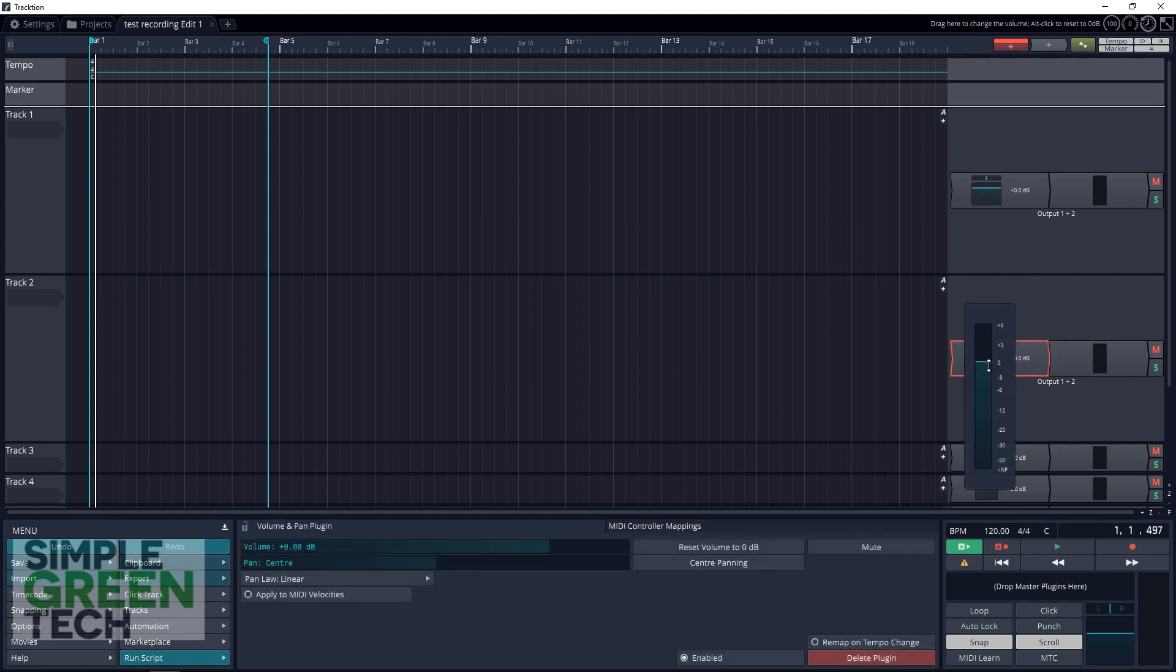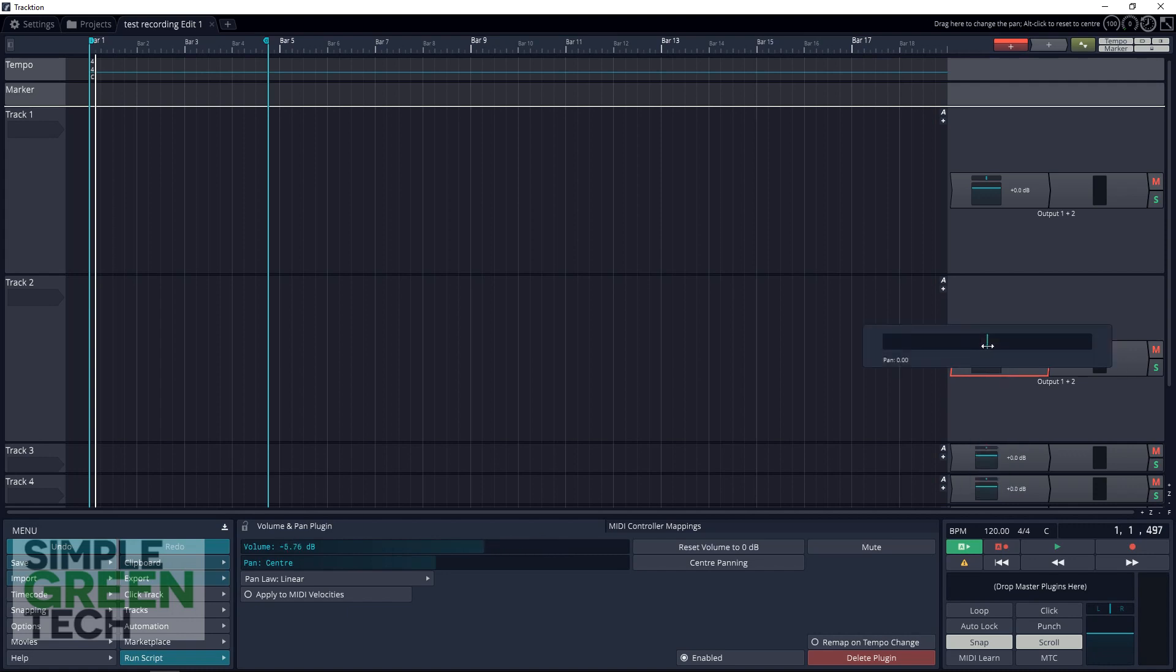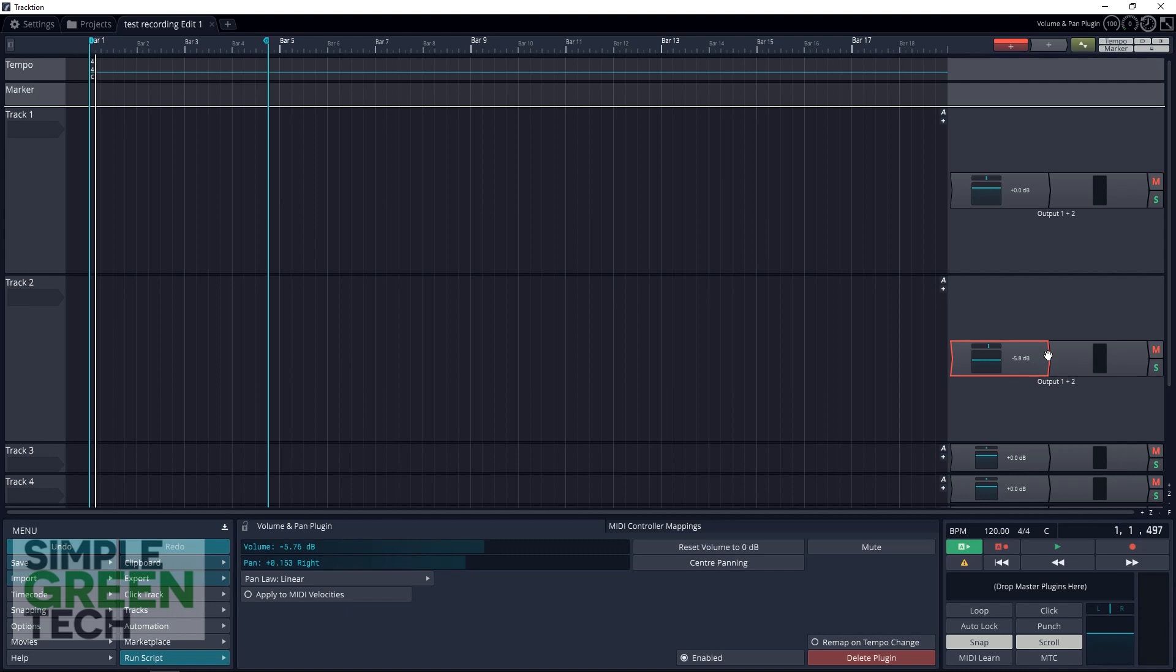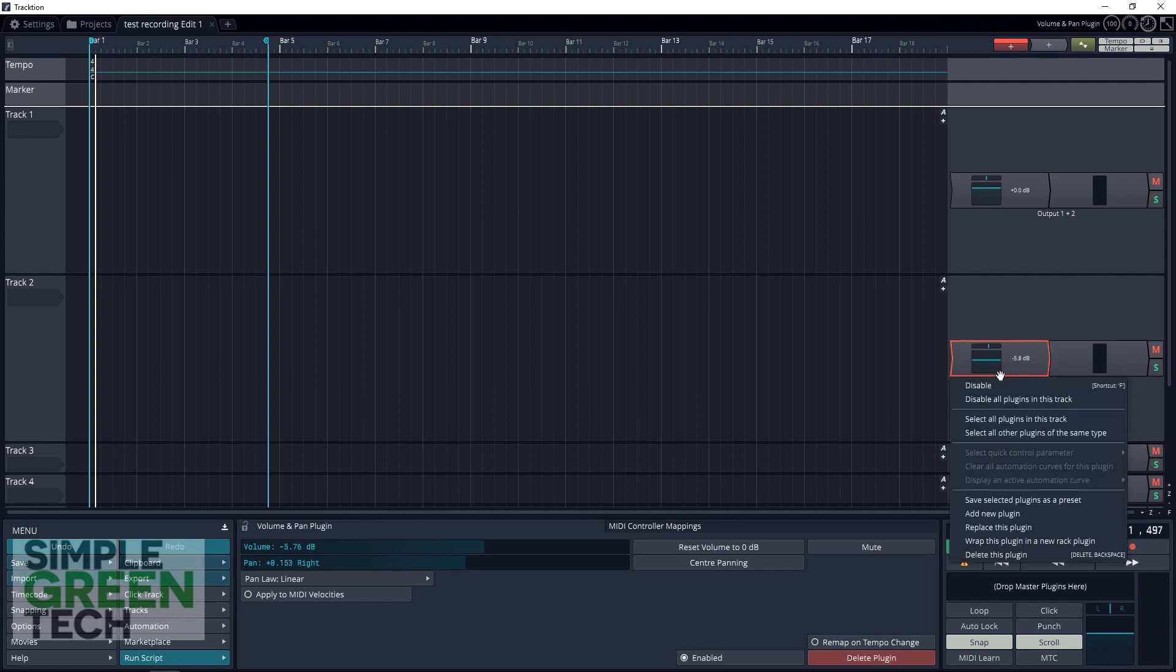This is your gain control here. You just click and drag. This is your left-right pan control, click and drag again. Here you have your level meter, and if we had some audio in there and we were playing it, you would see the levels go up and down. And then over here you have your mute and your solo buttons.